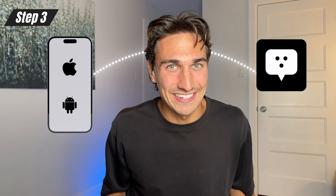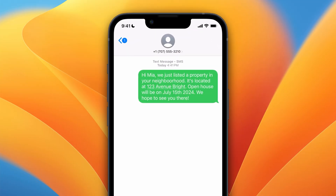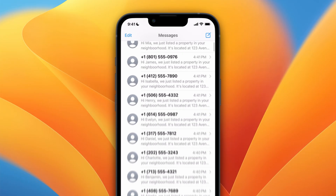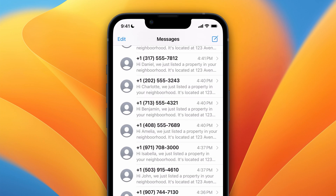Step number three, we're going to connect your phone to Fleet. Fleet is an automation tool that's designed to send out these texts for you rather than having you go on your cell phone and type these messages manually.